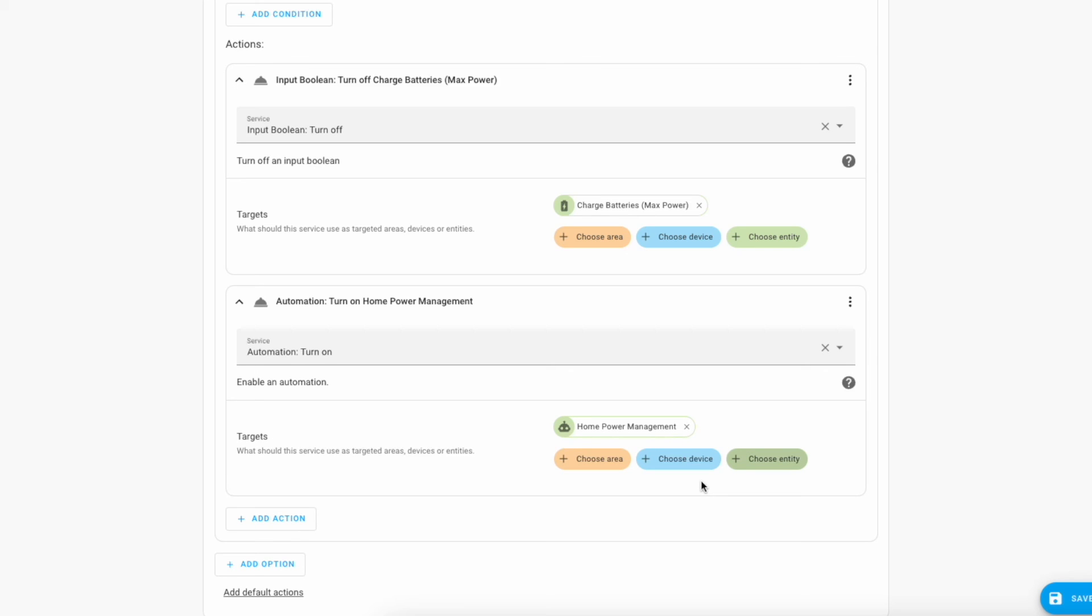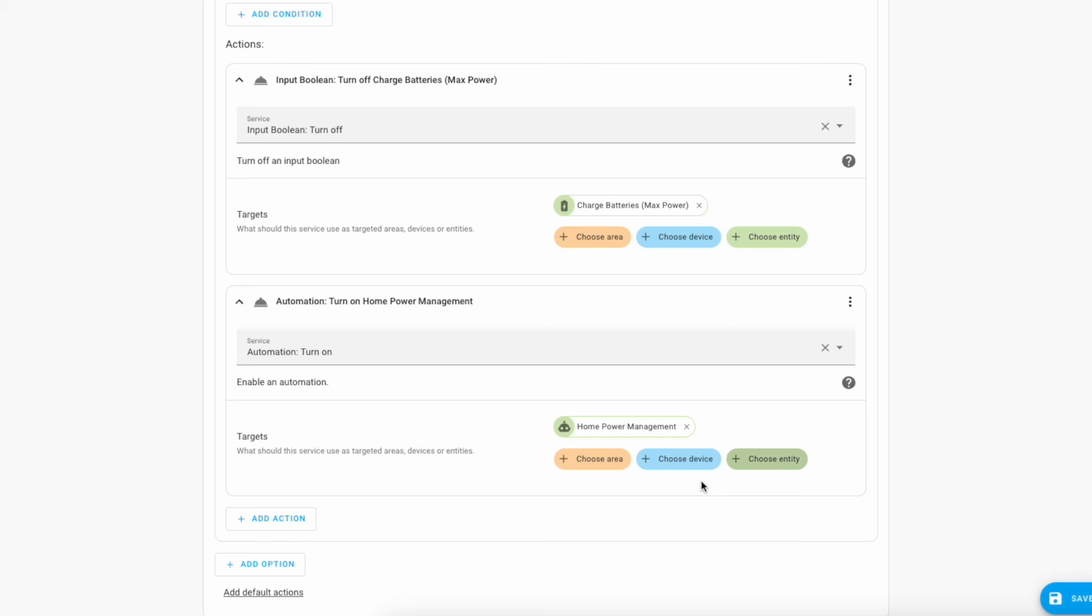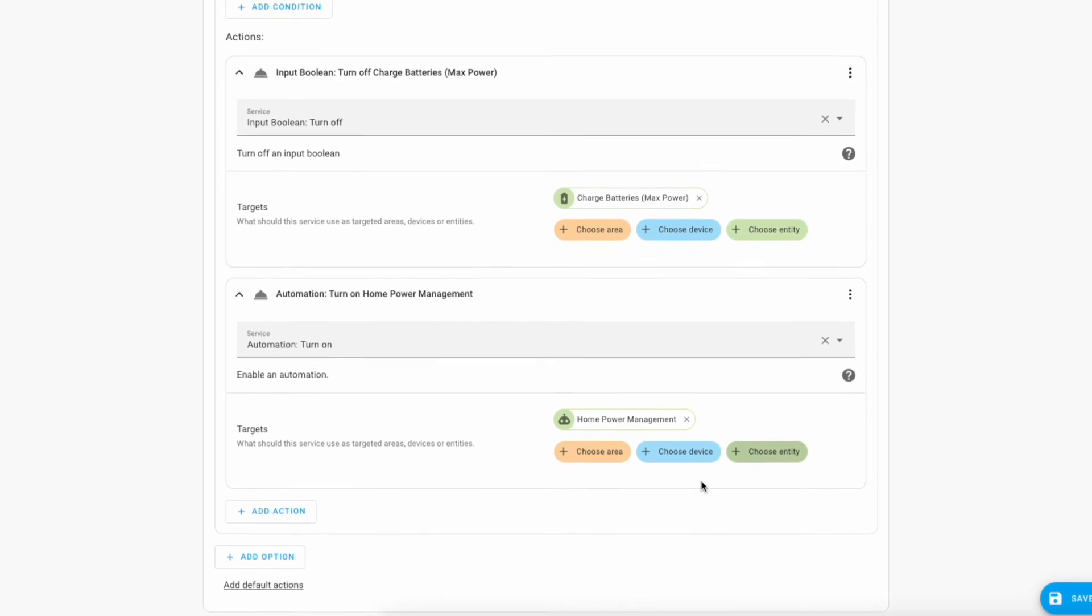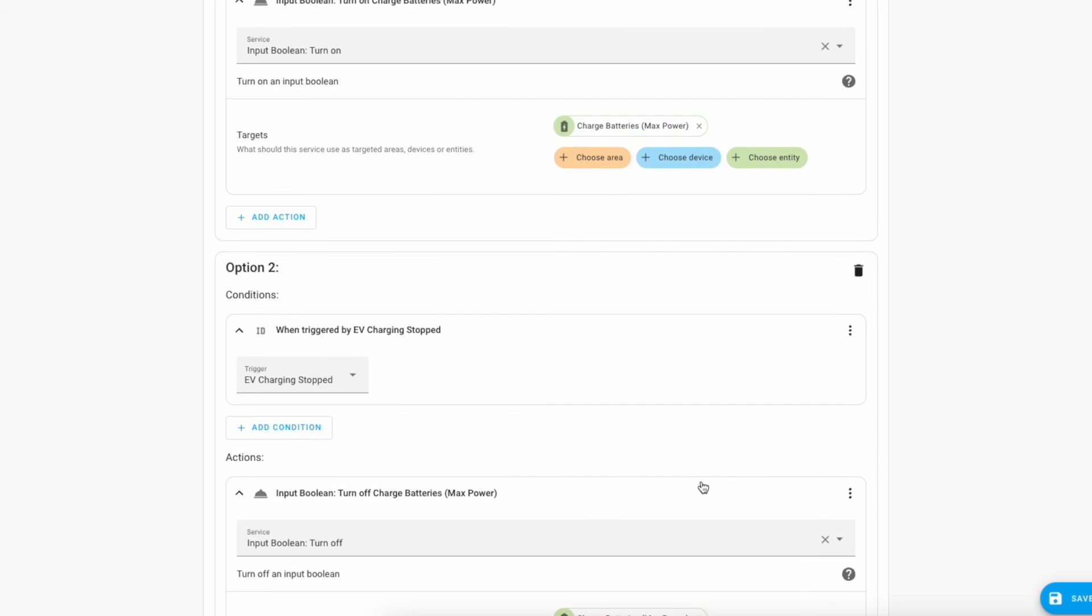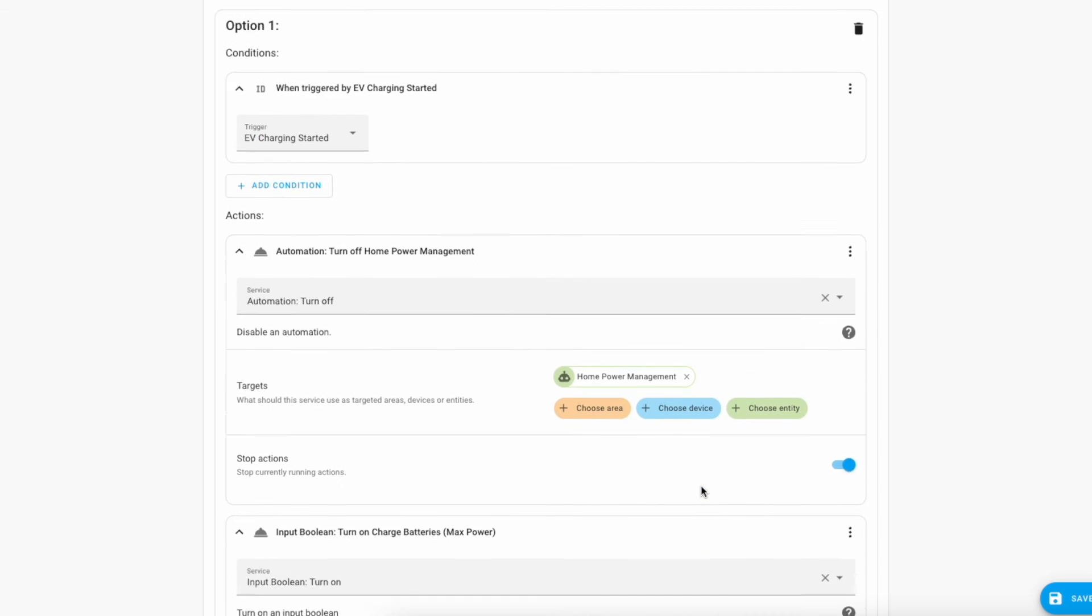Excellent. So at this point we should have a working automation. Let's test it.